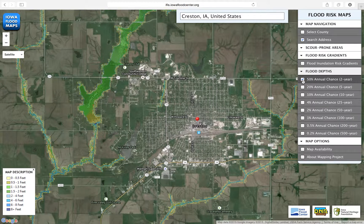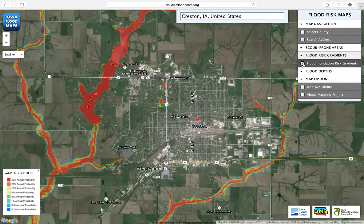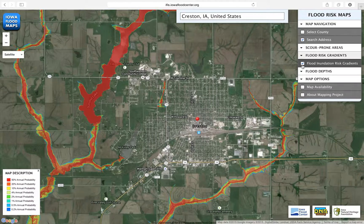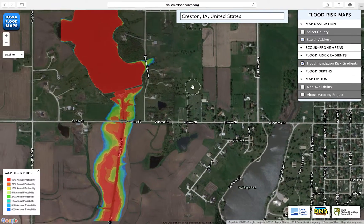The Flood Risk Gradients feature provides a flood risk gradient showing all eight flood depths overlaid on top of one another. Turn on the Flood Inundation Risk Gradients by clicking its checkbox under the Flood Risk Gradients header. The Flood Risk Gradient map shows the eight flood event inundations in a single graphic. As color transitions from red to blue, annual flood risk decreases.